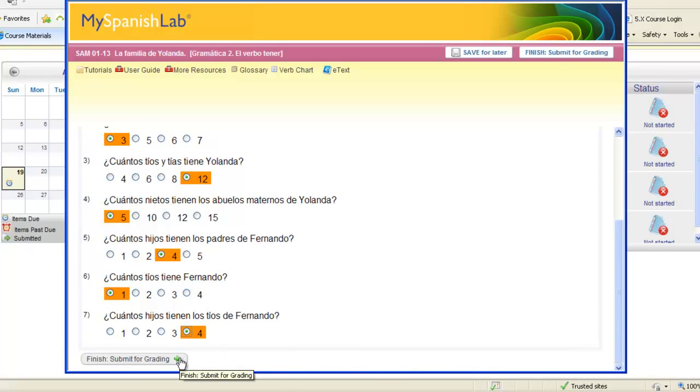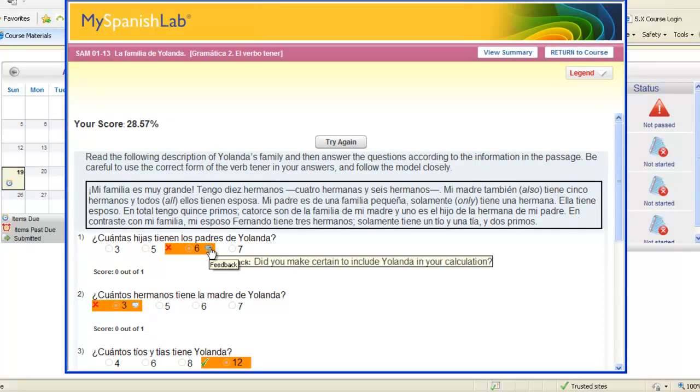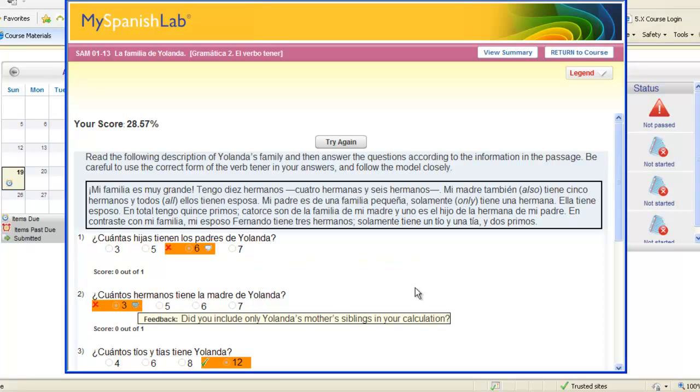You might see feedback if you do have a wrong answer. Click on the bubble that appears and you'll see a specific hint to help you with that particular answer. Each hint is different per question.